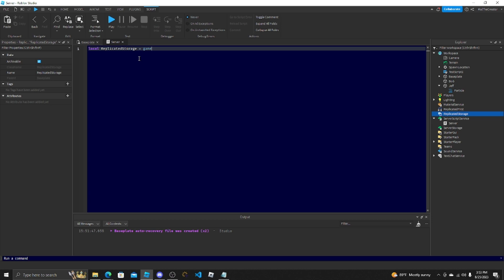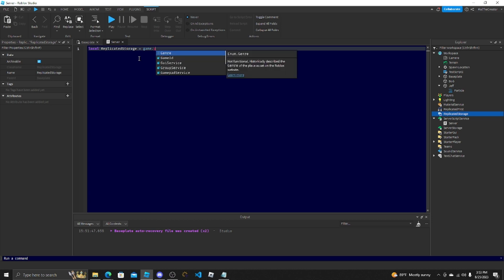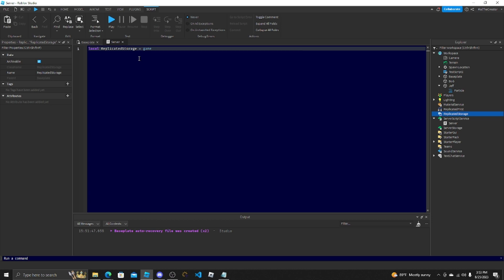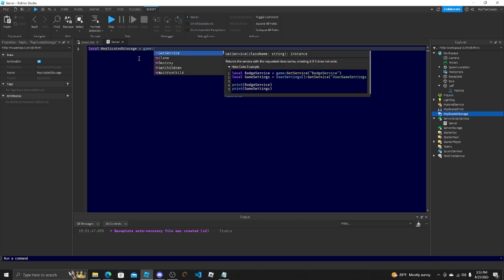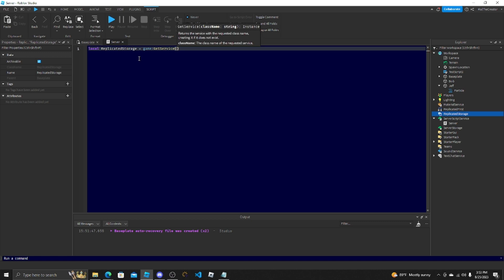You could use this to get all of it. game:GetService. This is just the easiest way to actually make sure you get the correct variable to that, and then put ReplicatedStorage.